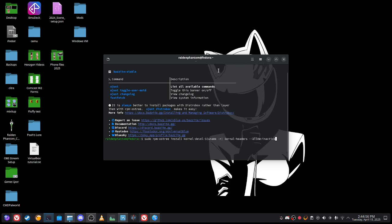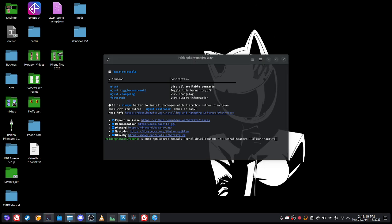One more thing before I go further: when you reboot and you're close to logging into Fedora or Bazite, make sure your ostree is set to number one — not zero. If you try at zero, you'll be stuck all day trying to figure out why it isn't working. Once you select number one at the login screen, it'll all probably work from there.